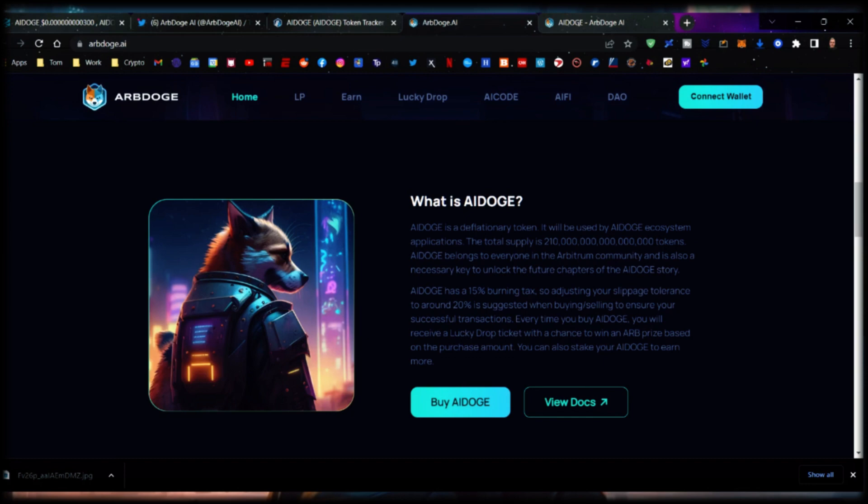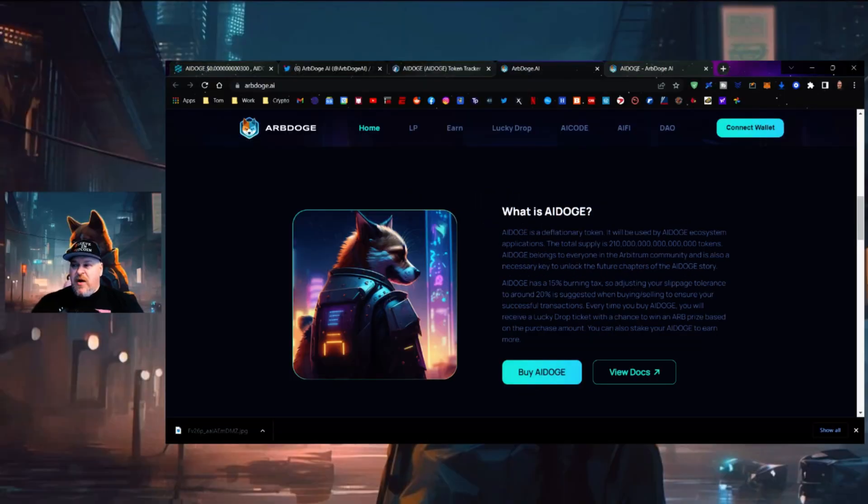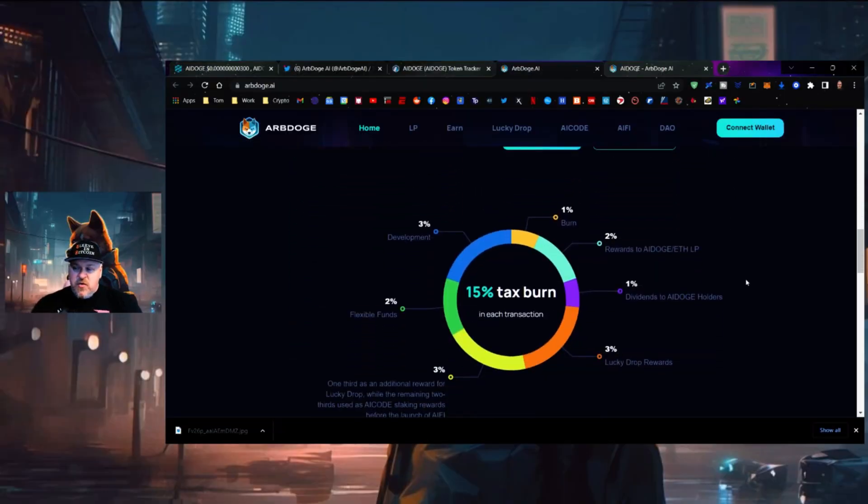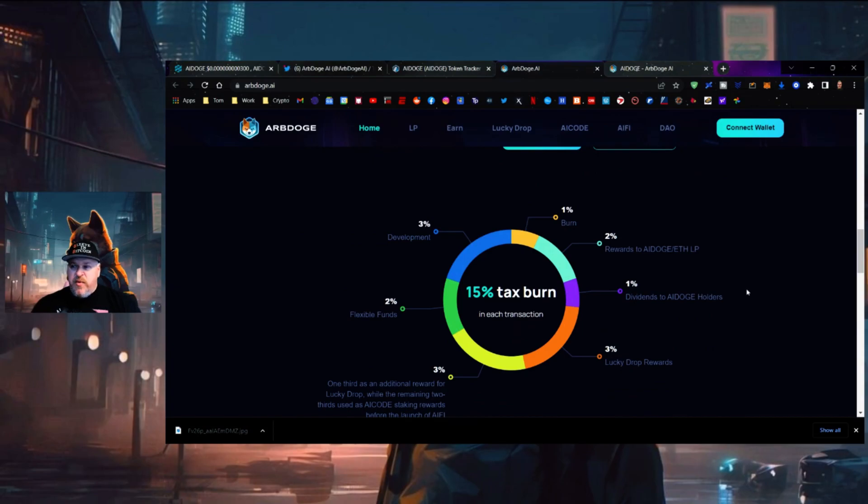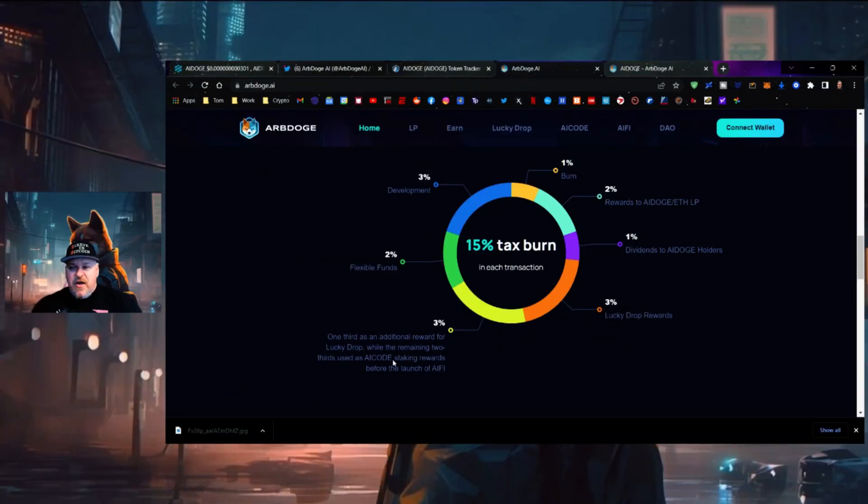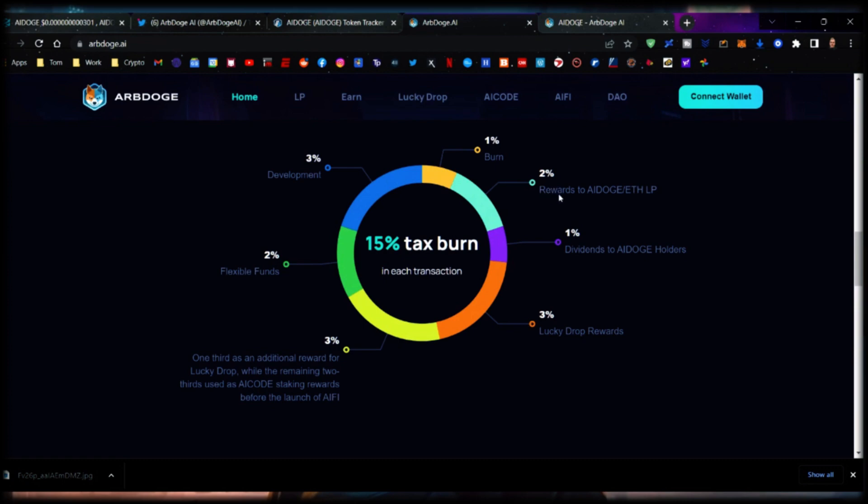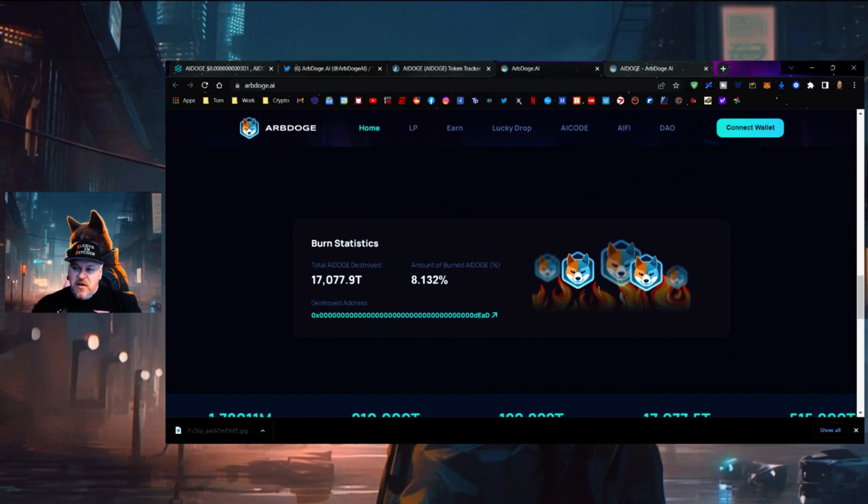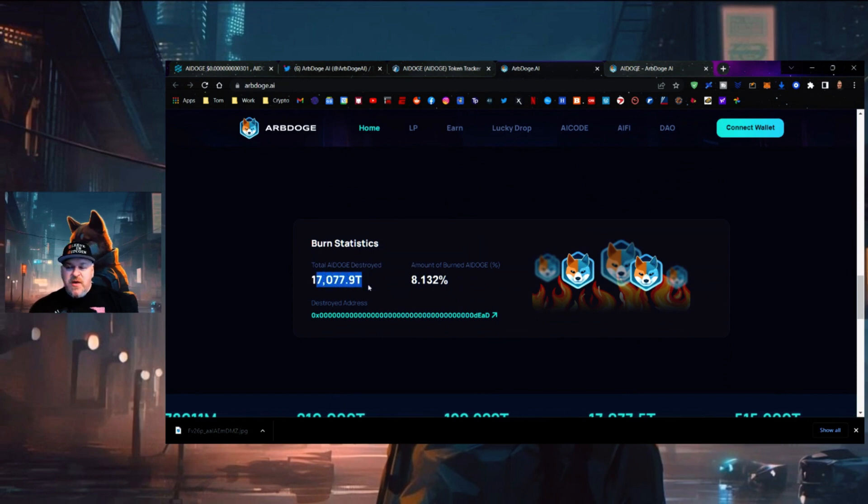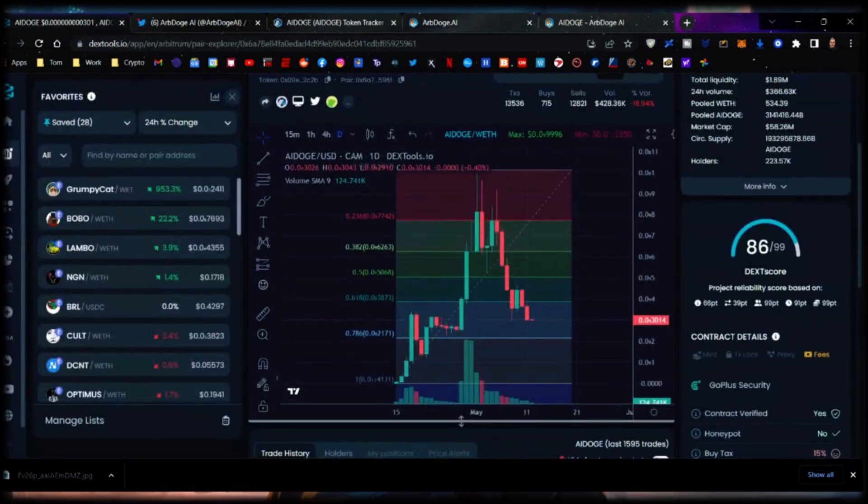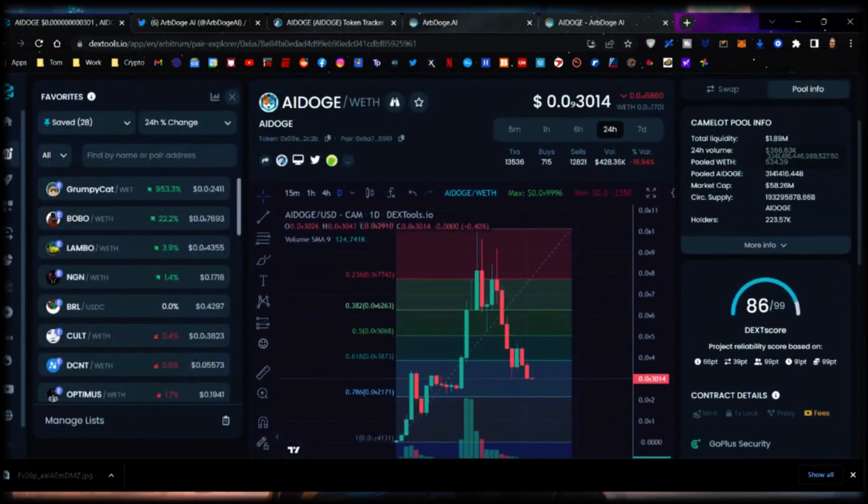You can also stake your AI Doge to earn more. This is the structure with the burn tax: 3% to development, 2% to flexible funds, 3% for lucky airdrop, 1% to direct burn, 2% rewards to AI Doge ETH liquidity pool, 1% dividends to AI Doge holders, and 3% lucky drop rewards. Burn statistics show that 17.079 trillion have been burned already, which is 8% of the supply. Arbitrum has very low fees for transactions.